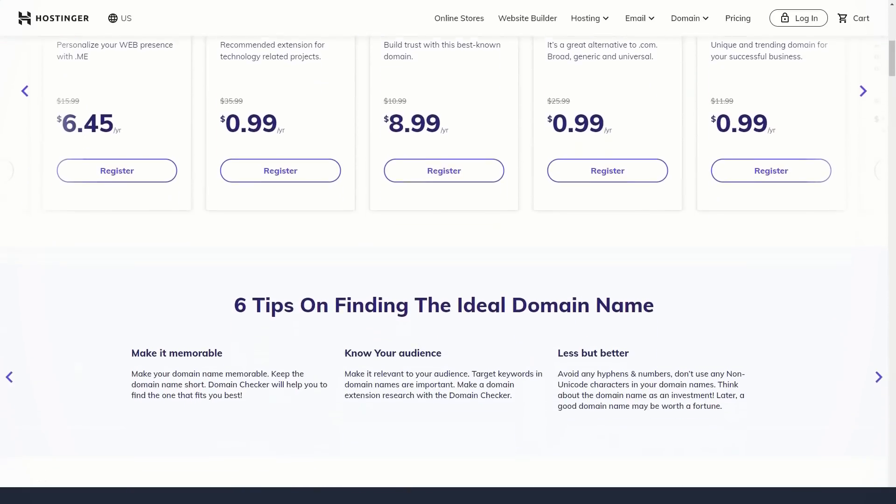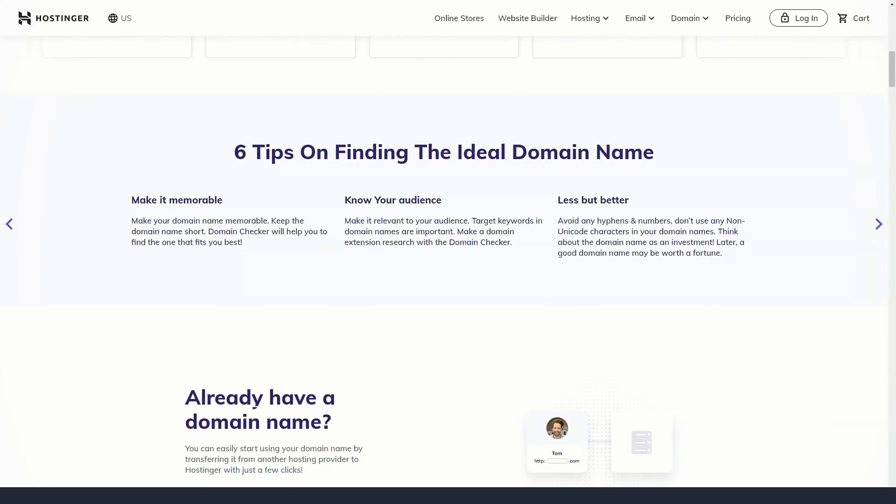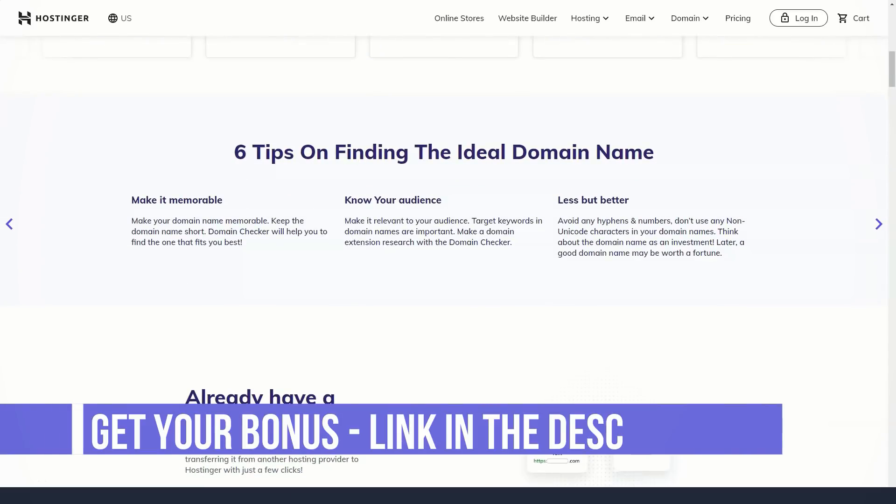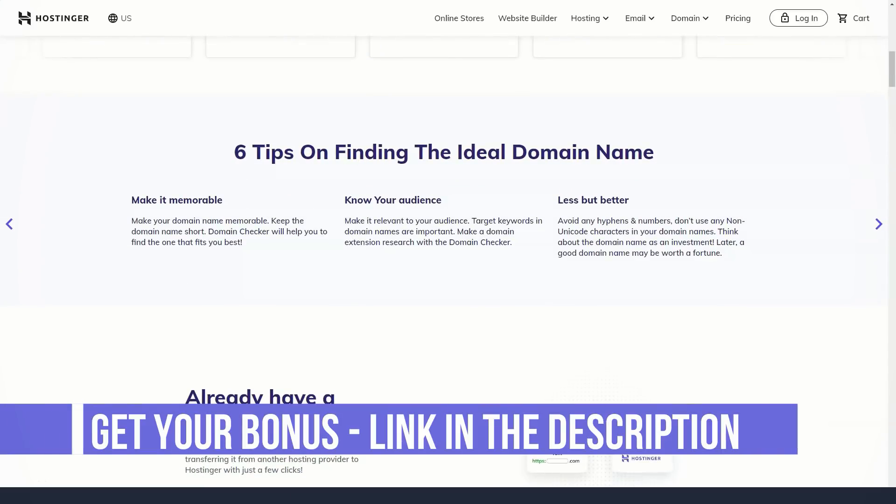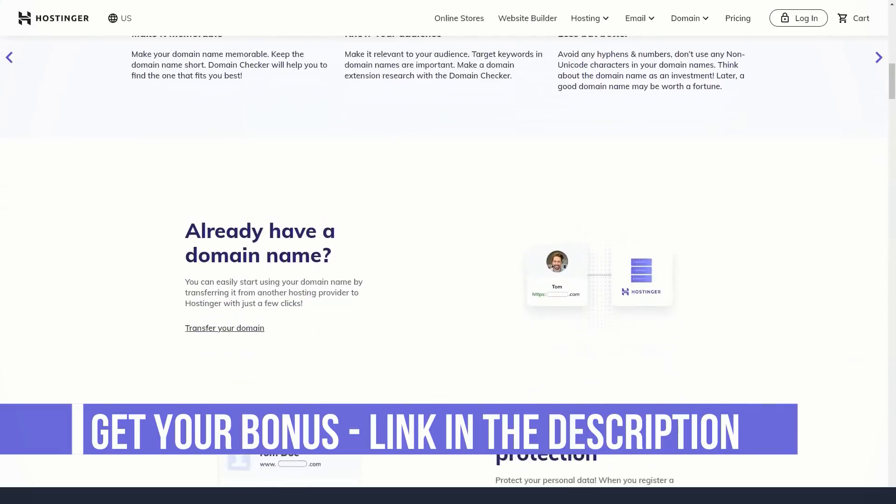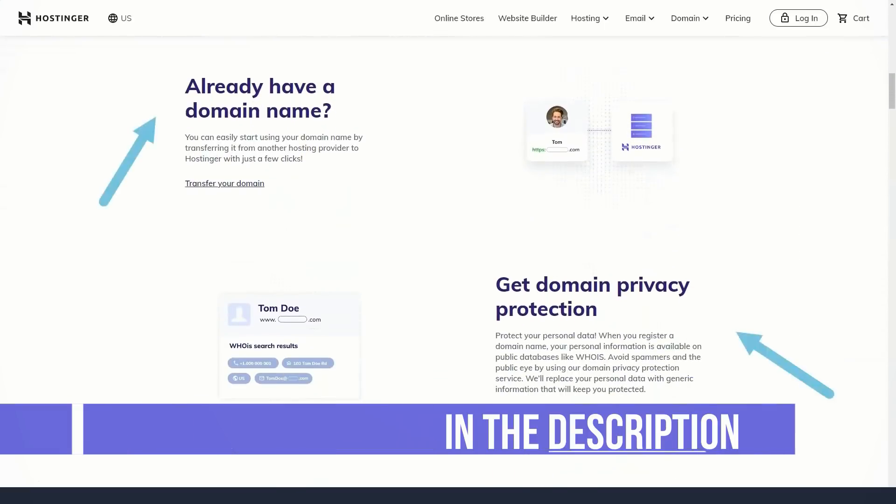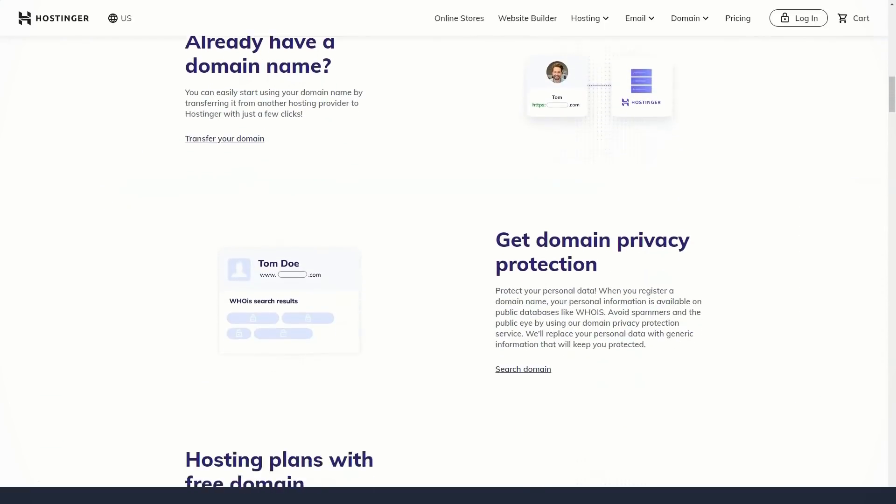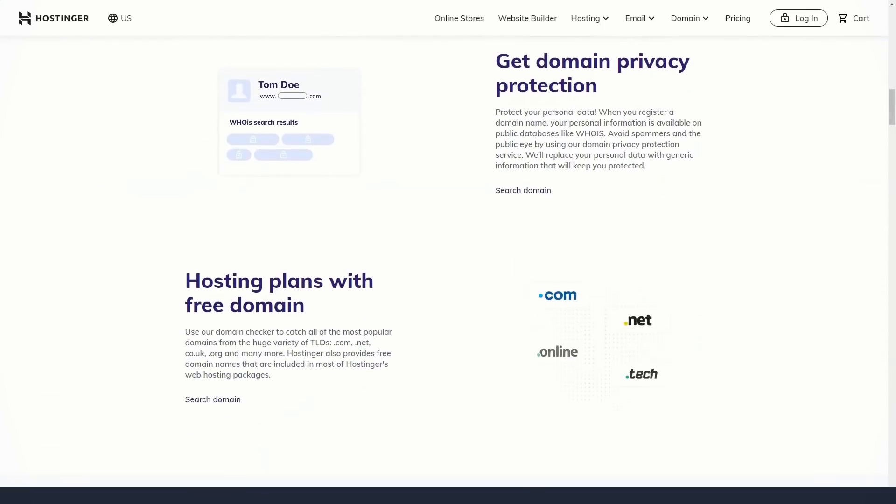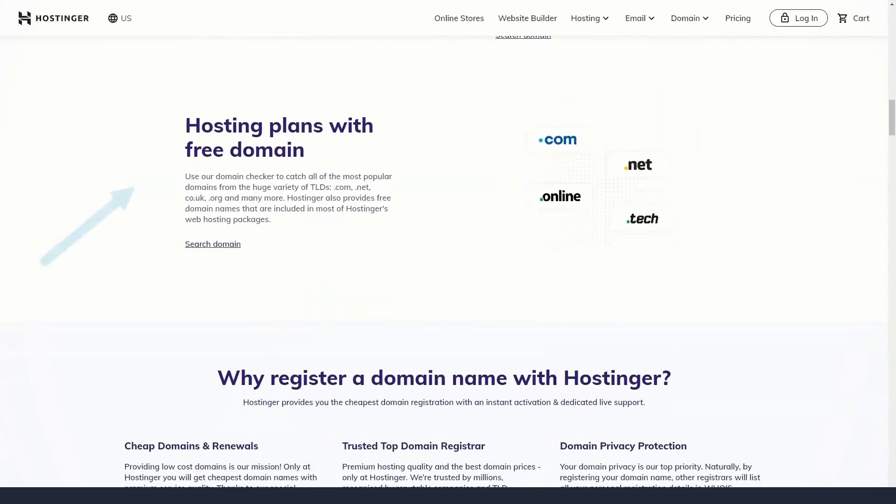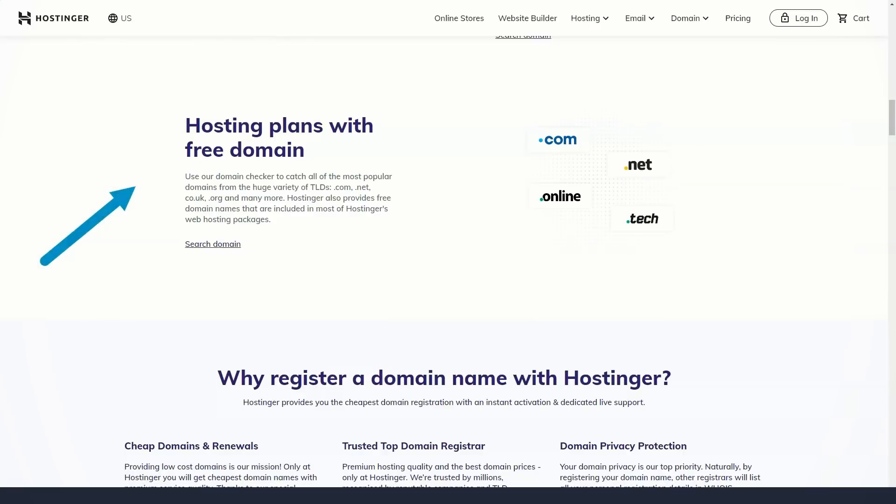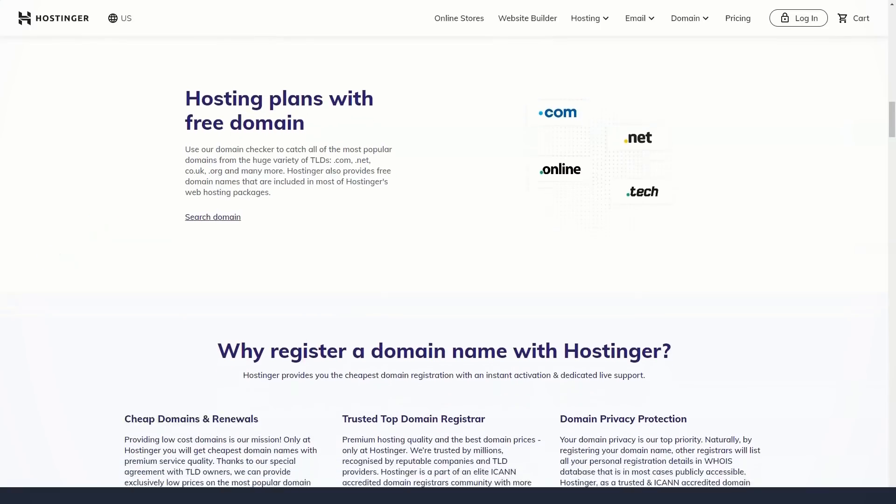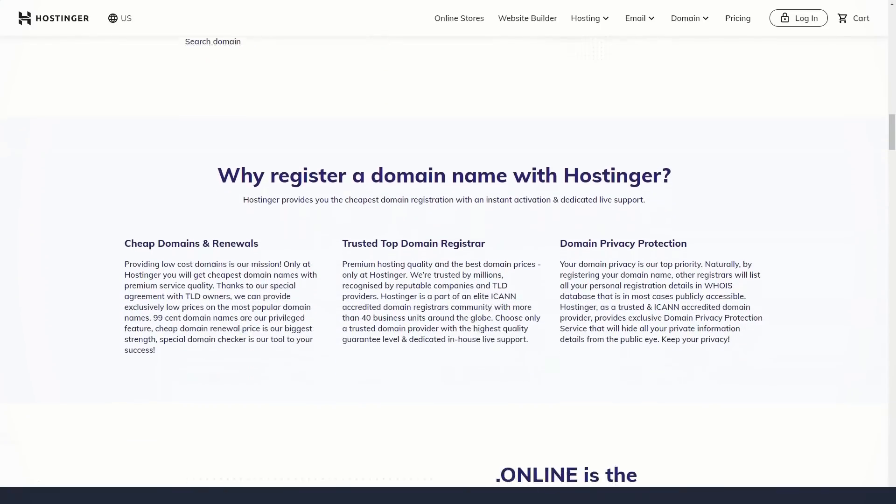As for payment methods, besides a bank card and PayPal service, you can also pay for services with Bitcoins and other cryptocurrencies. For whatever reason you want to use Hostinger anonymously, cryptocurrency will help you with this.